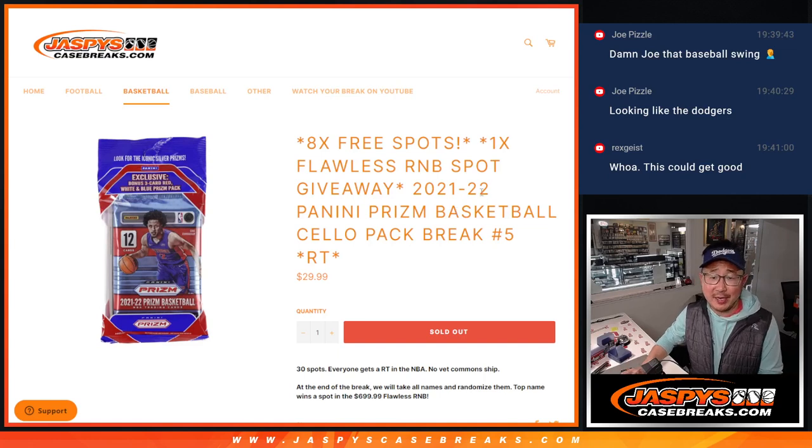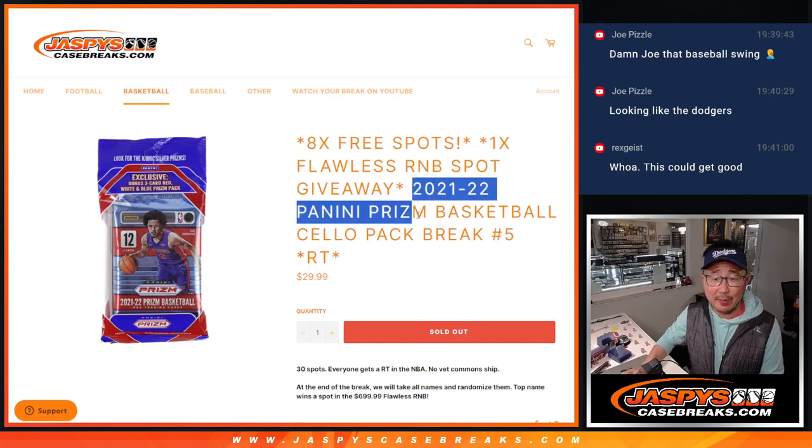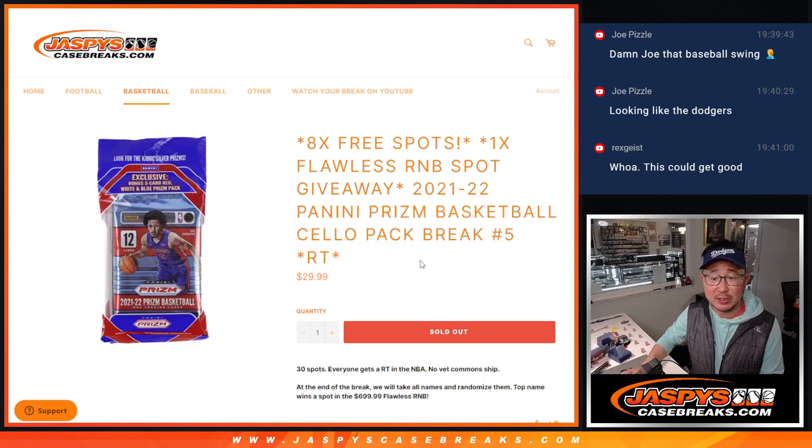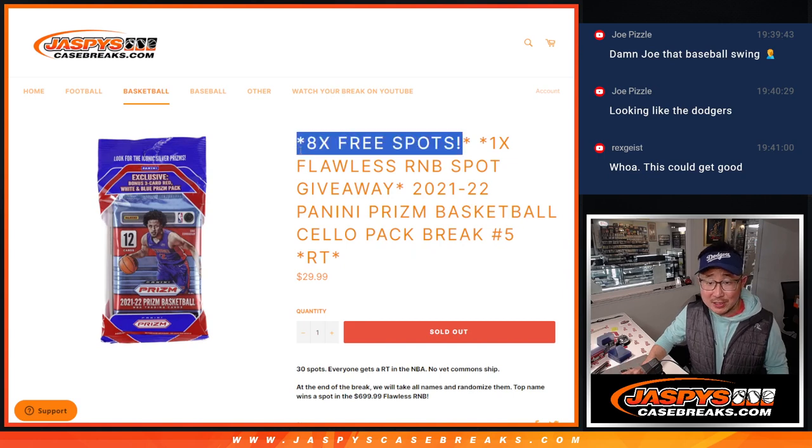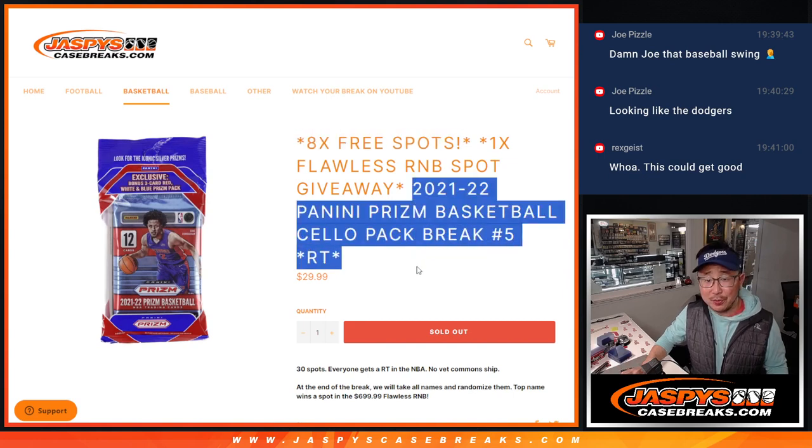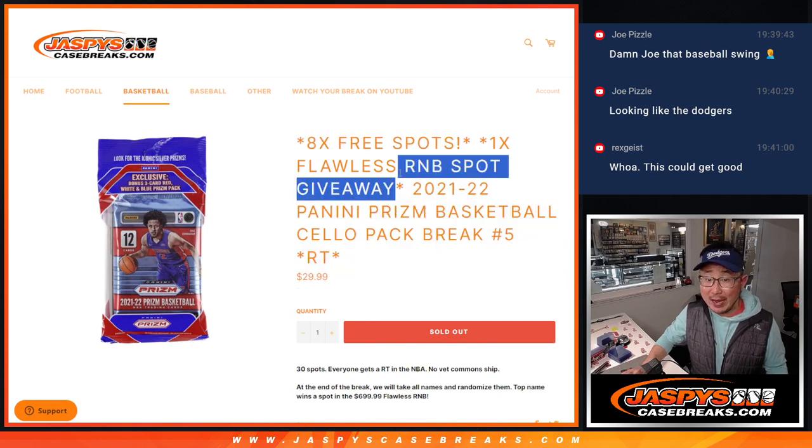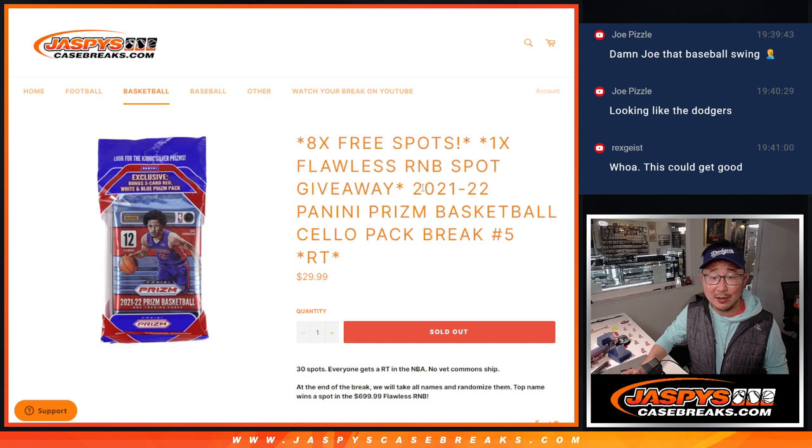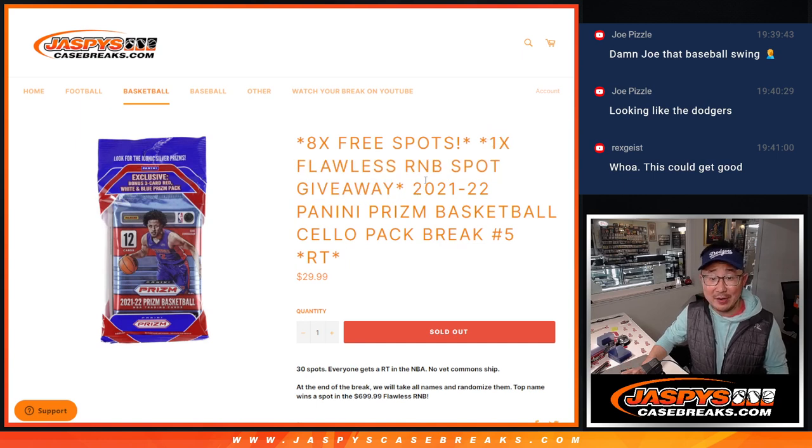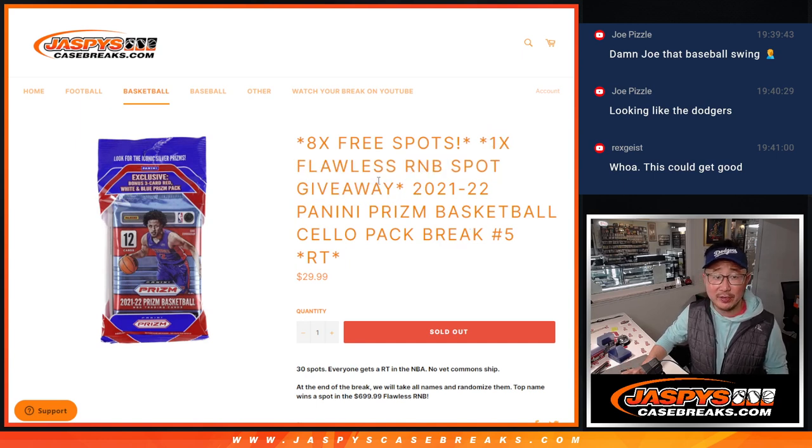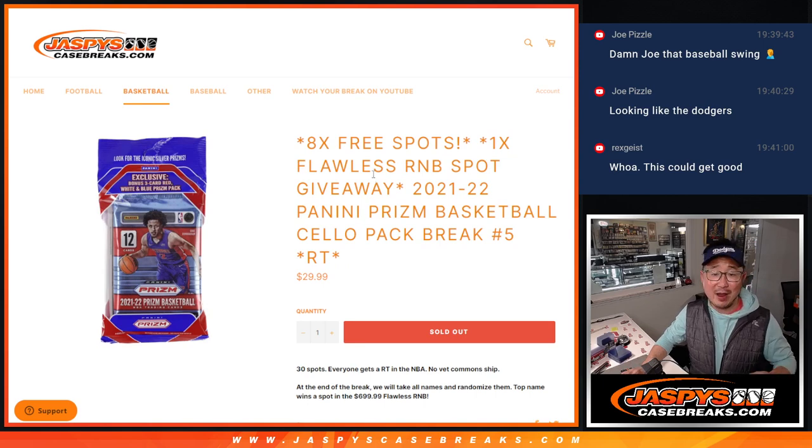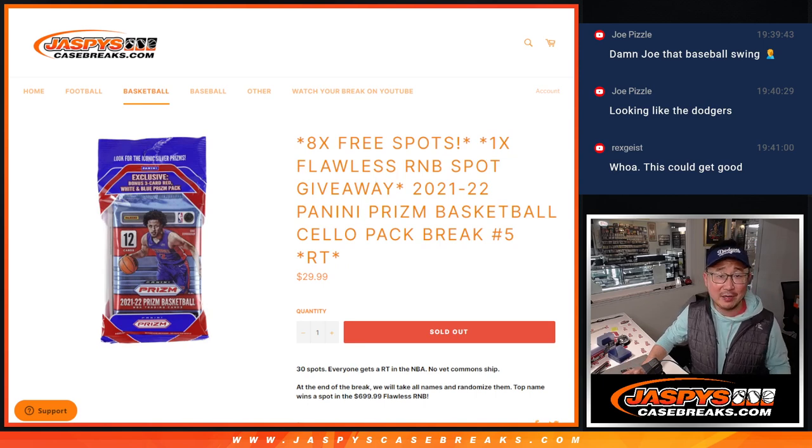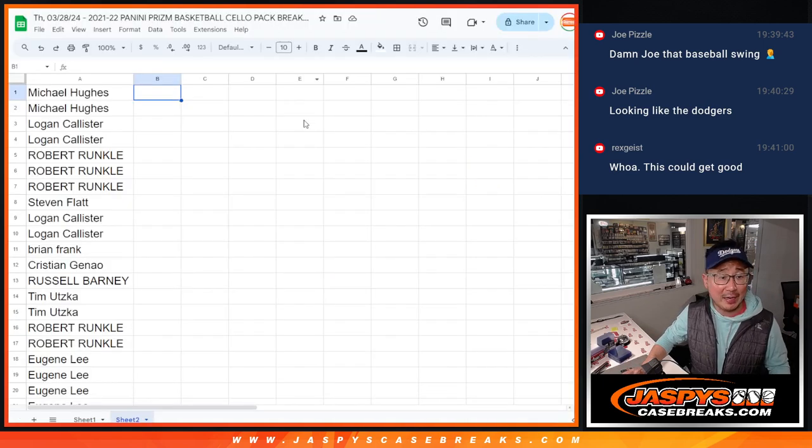Hi everyone, Joe for jazbeescasebrakes.com coming at you with a Prism Basketball cello pack. We're giving away 8 spots, we're going to do the break itself, and we're going to give away the last spot in Flawless. That's coming up in the next video. We're going to do the randomizer video in the next video, then we'll do the break itself. Flawless is finally going to break. Thanks everybody for making it happen. Appreciate everyone here.